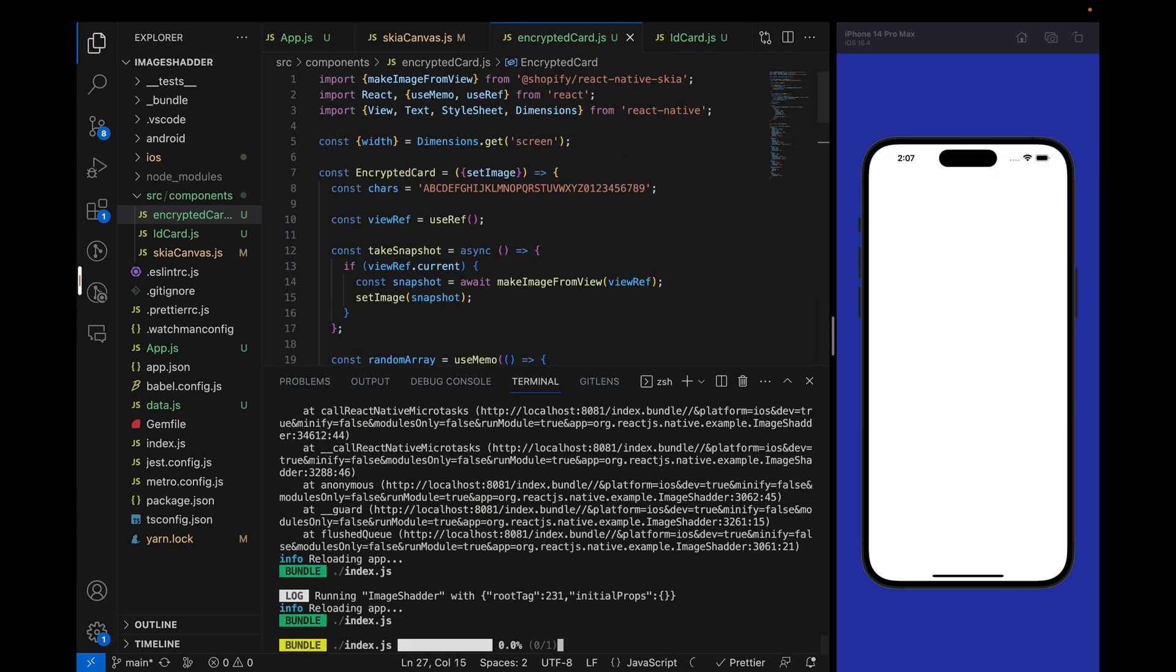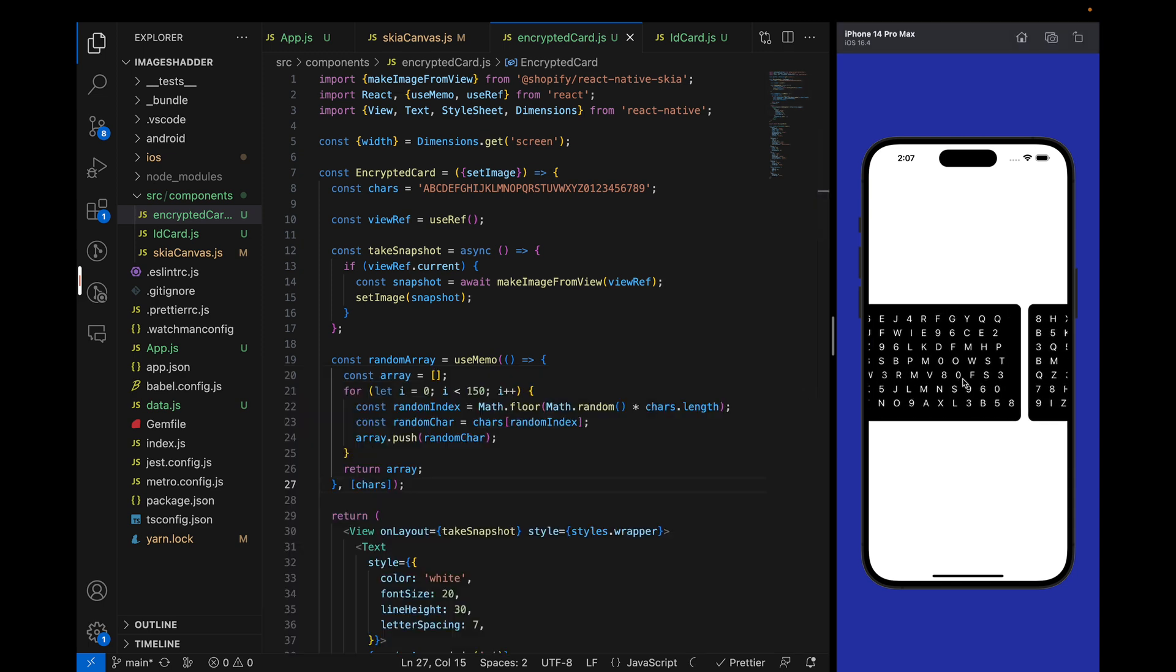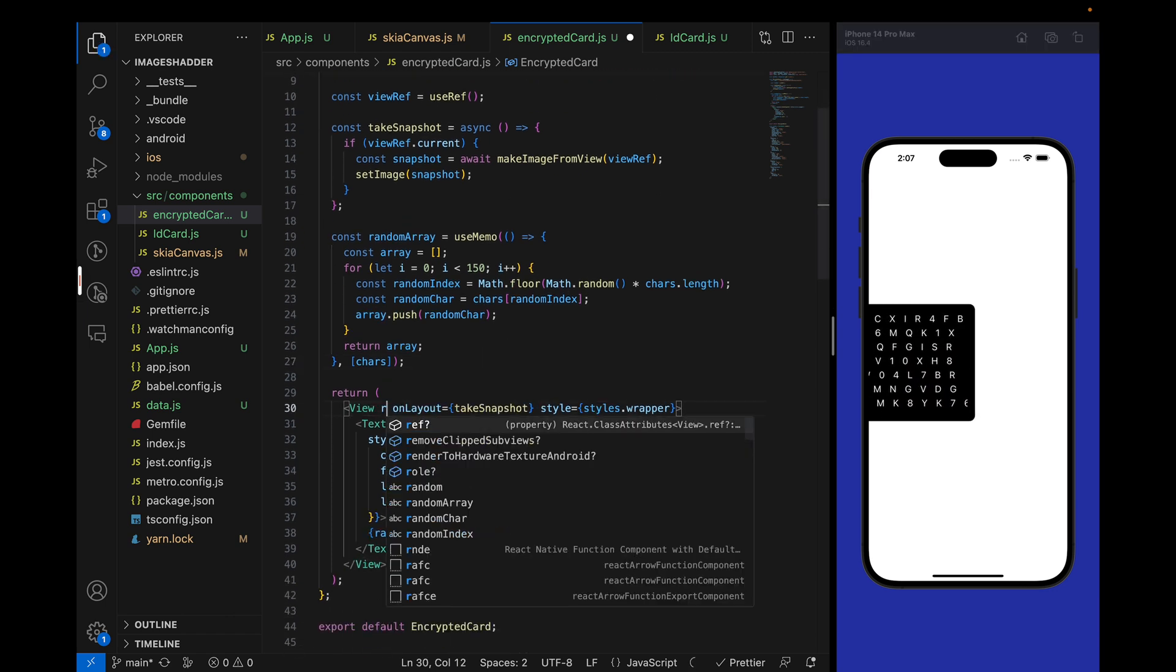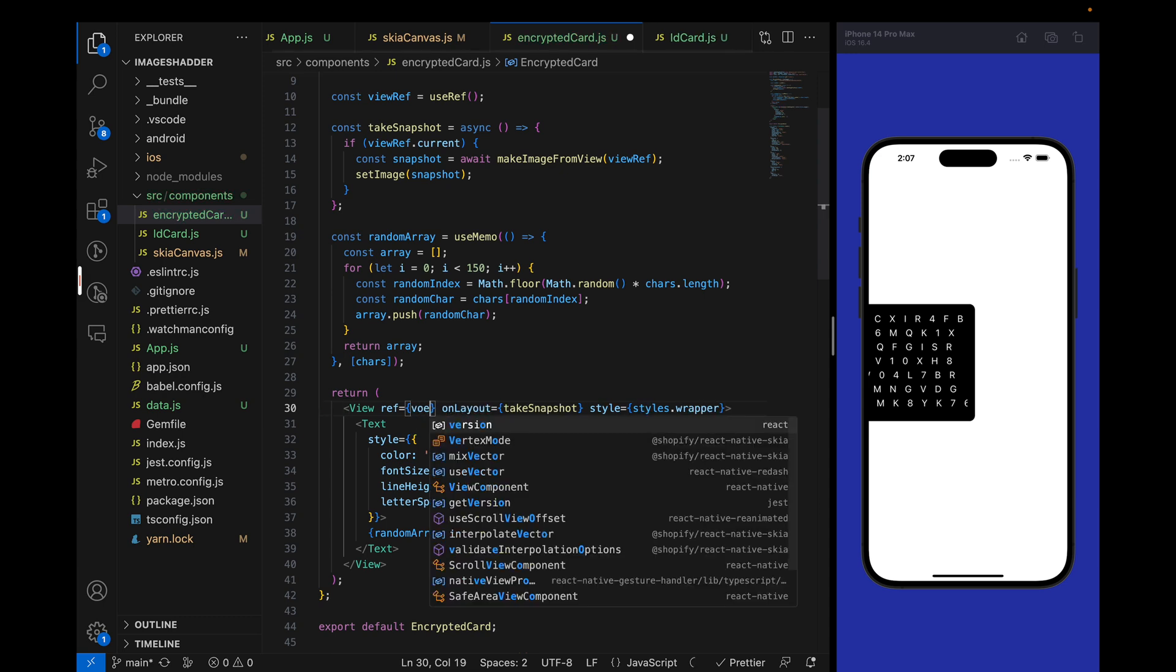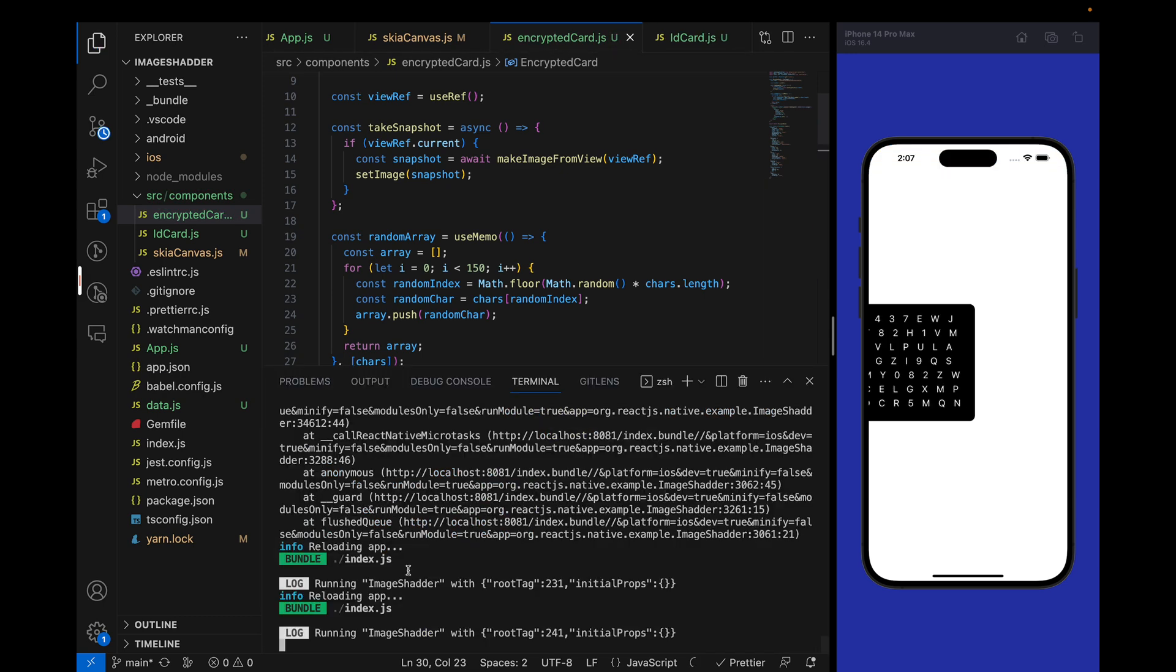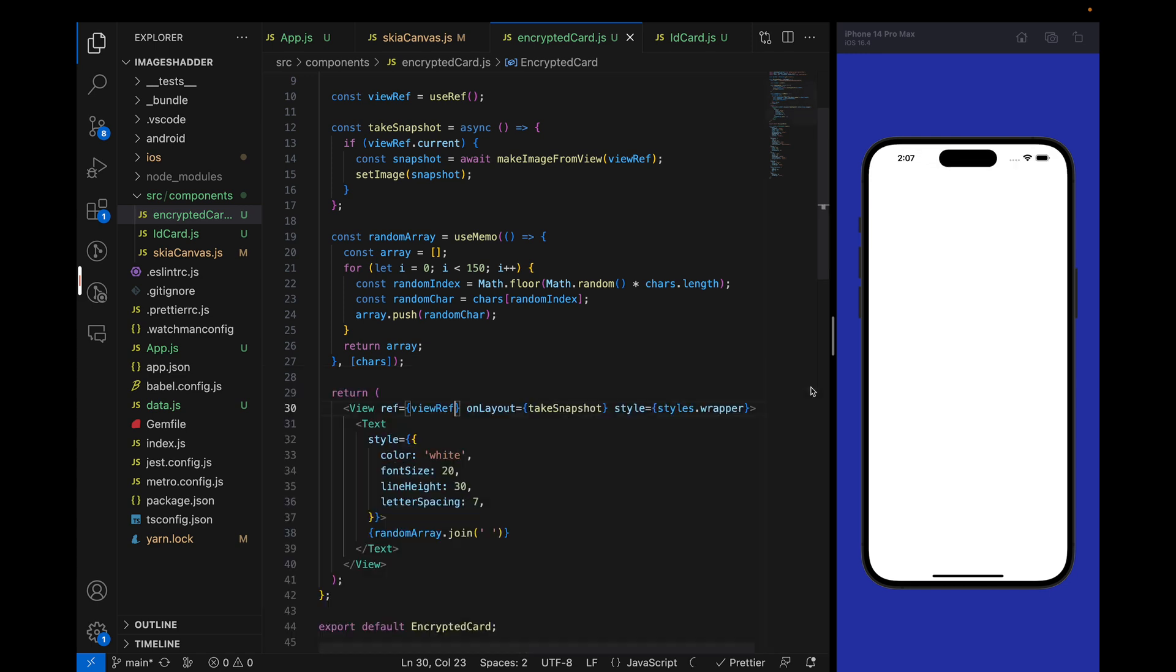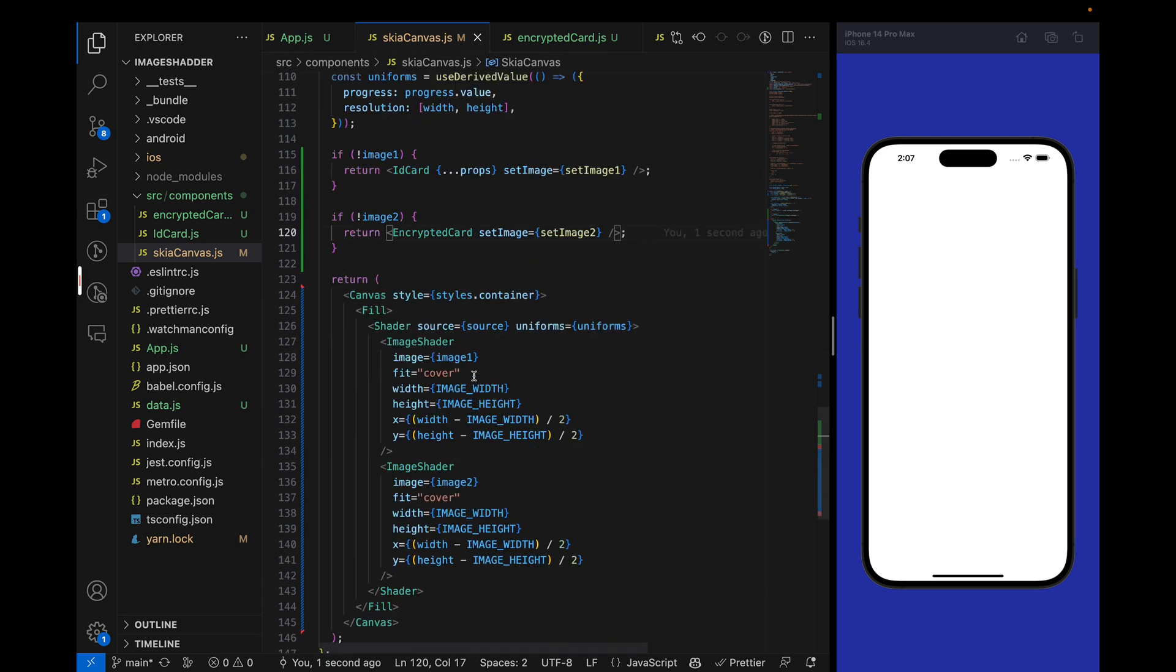We will just add onLayout and take the snapshot. If we reload, we are getting this view. But that shouldn't be the case because we are not passing the reference. Let's pass viewref. If we reload again, now nothing is visible because we already have image1 and image2.